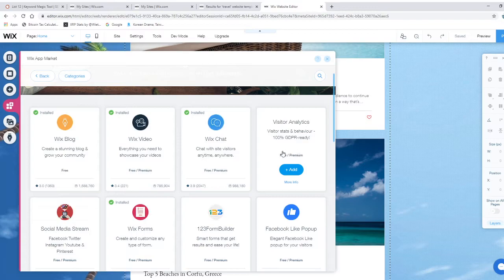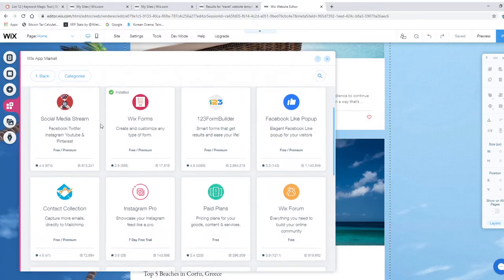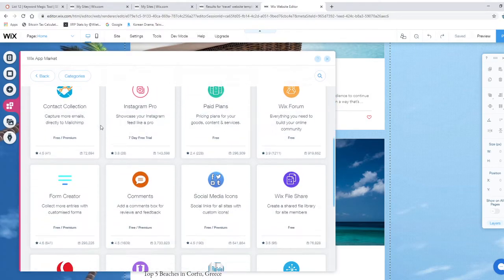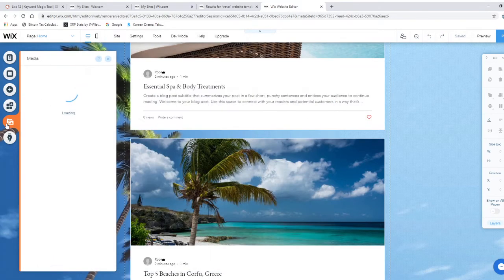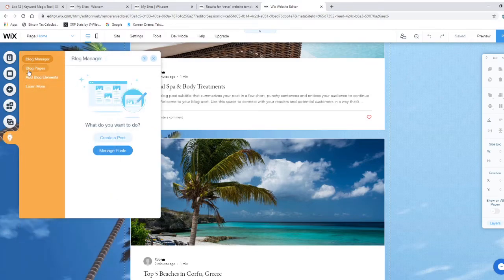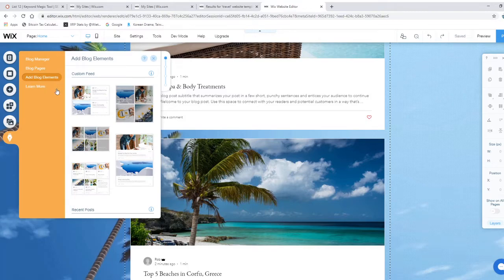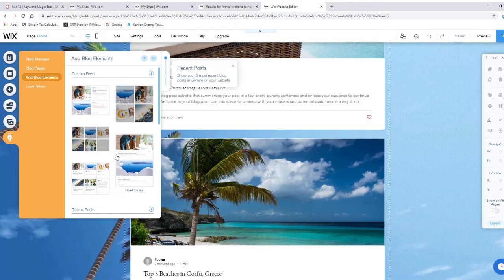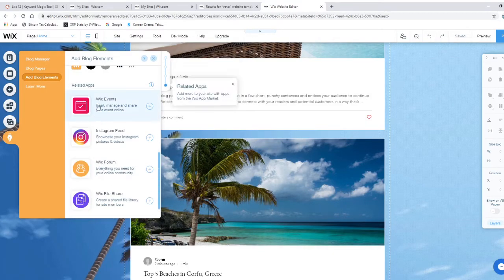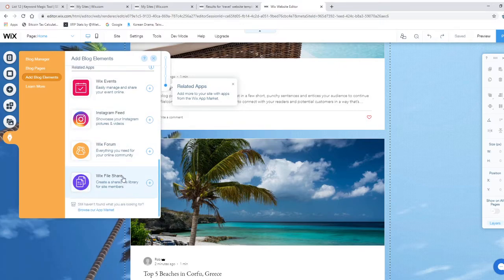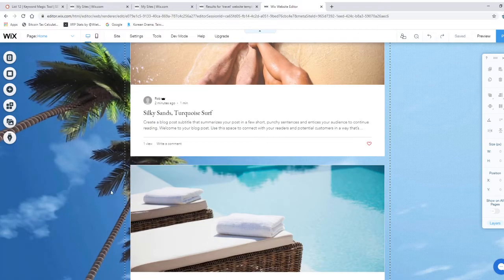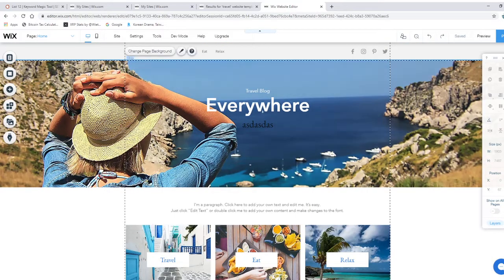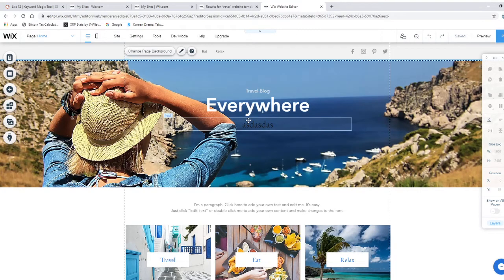Site search - the point is there are many apps that the Wix app market gives for you, and the point is to use them. Visitor analytics - see who reads your blog. There are many options here. Media is for video and all that. You can also add blog elements, how you want your blog post to come out, and you can also advertise your social media.